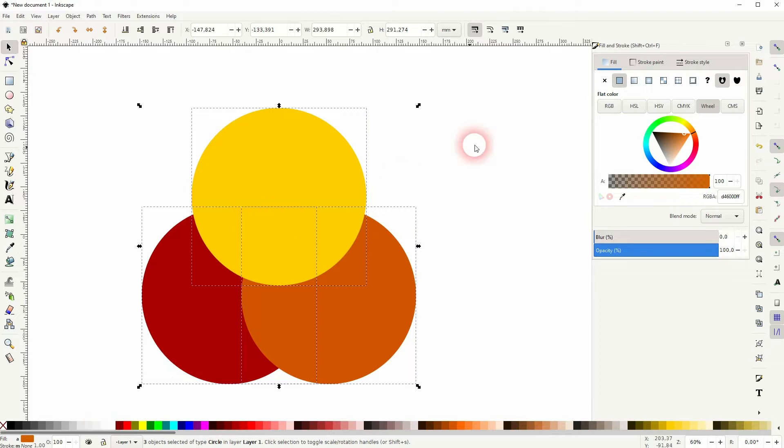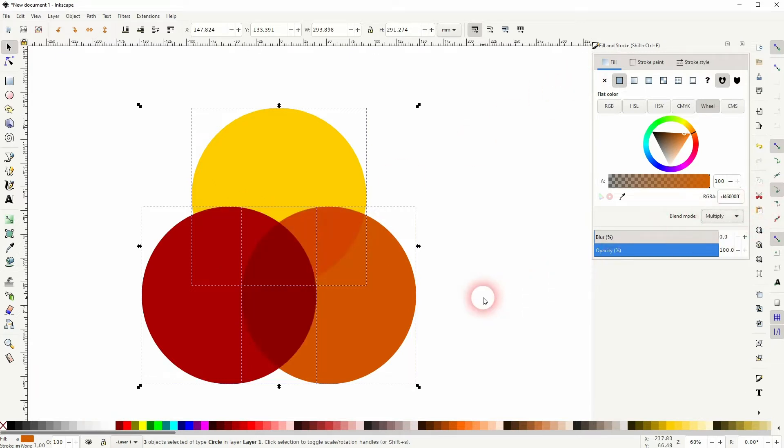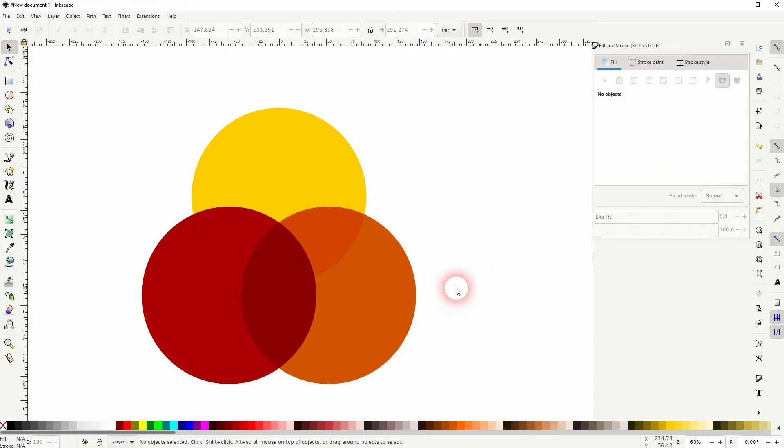And under the blend mode you can change it, for example, to multiply. And depending on the colors that you've got, you can now see these overlaps.